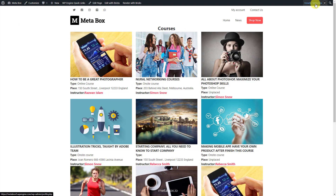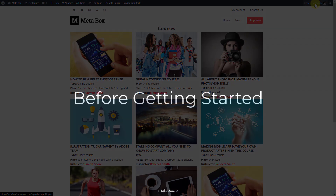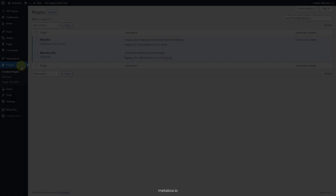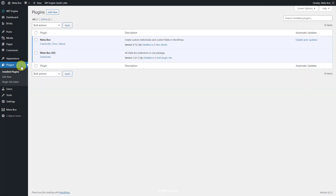Let's see which tools we need for this tutorial. First of all, we have the Metabox core plugin to have a framework to create custom post types, custom fields, and relationships. You can download it directly from WordPress.org.